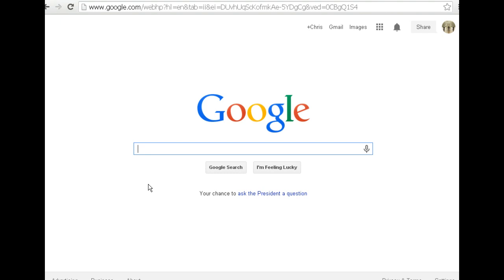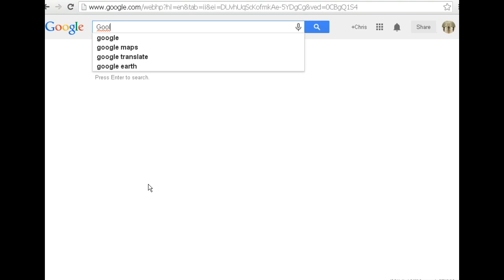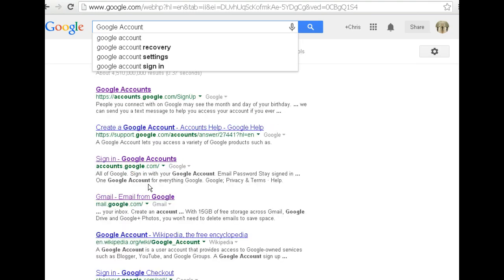So first step, I'm going to go to google.com. In the search engine I'm going to type in Google account.